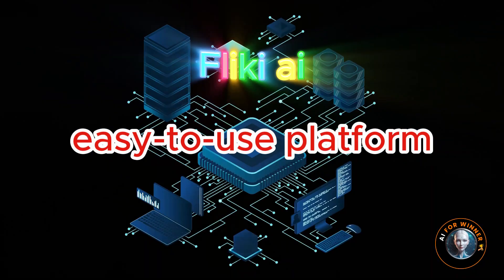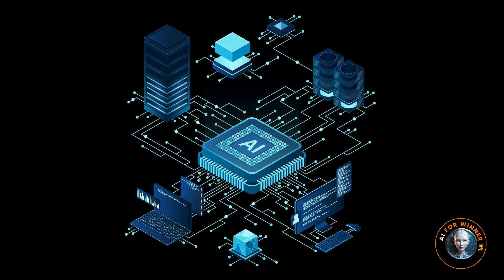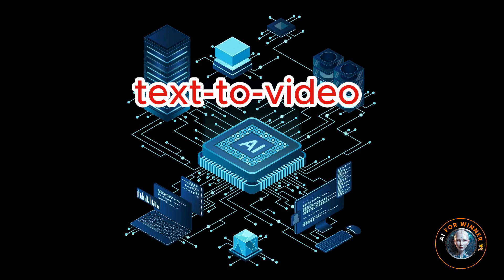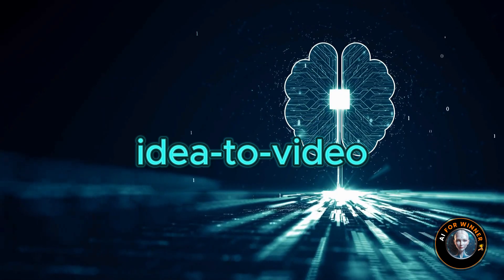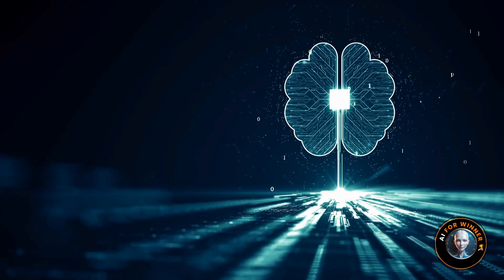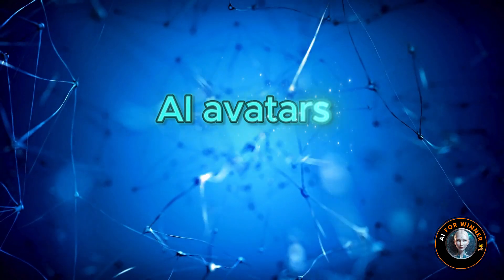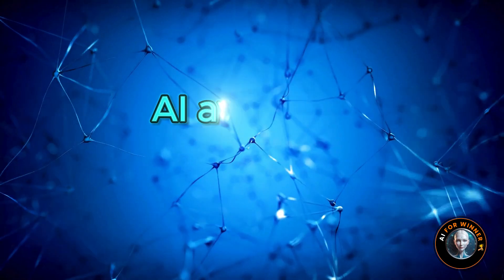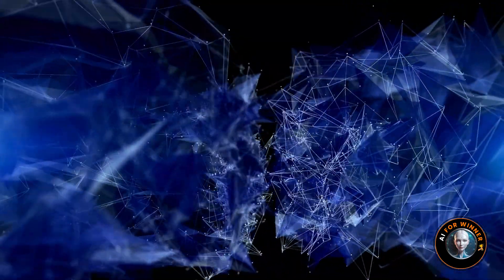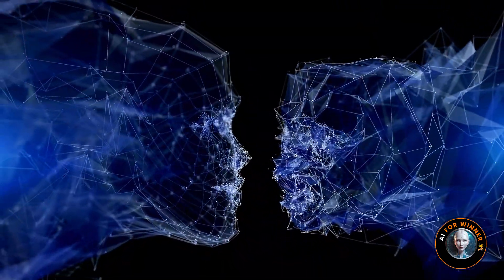To sum it up, Flicky AI is an easy-to-use platform that provides a robust set of tools from text to video to idea to video, and much more. While I haven't had the chance to test everything like the AI avatars, it's on the premium plan. The essential features work really well, and the video quality is impressive.